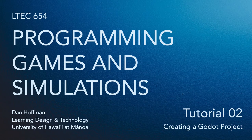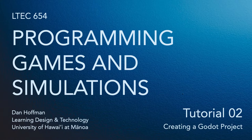In this video, we're going to learn how to start a Godot project, and we're also going to learn a little bit about navigating the Godot interface.